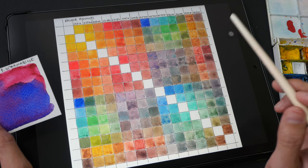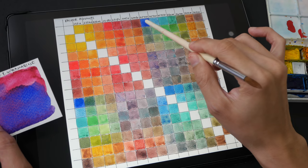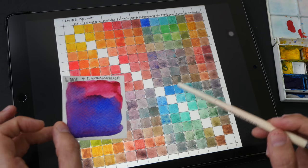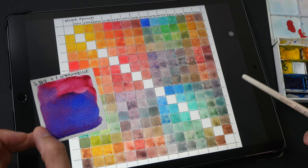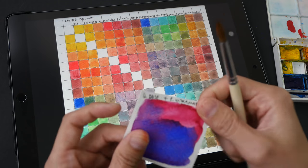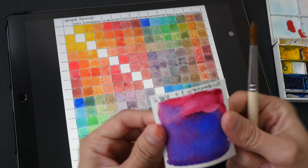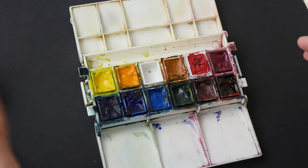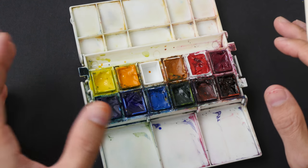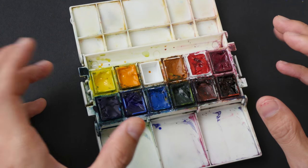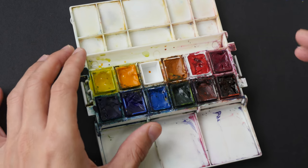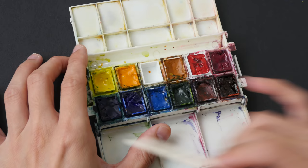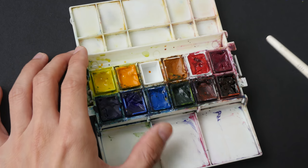To get vibrant purples, I would probably need to add a cool blue such as French Ultramarine — though you do need to test the color mixtures first. The key takeaway of this video is: if you want to create a versatile palette, add more primary colors.